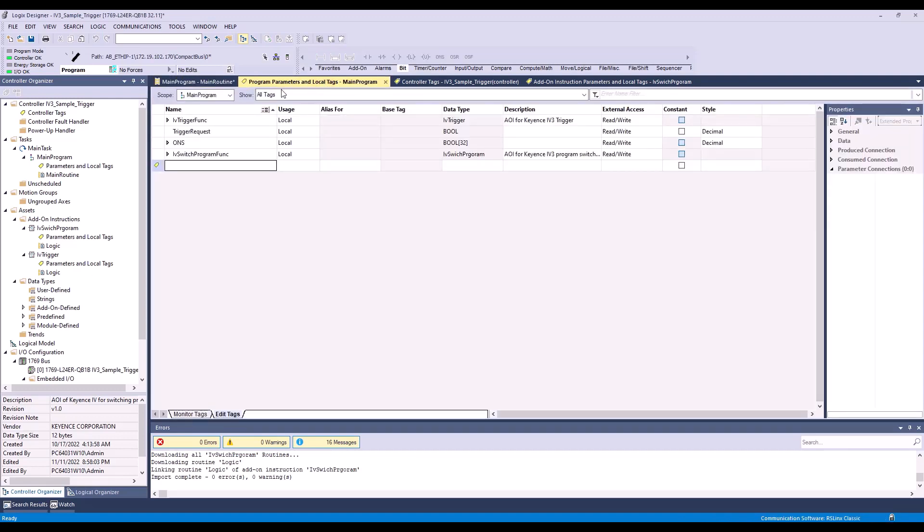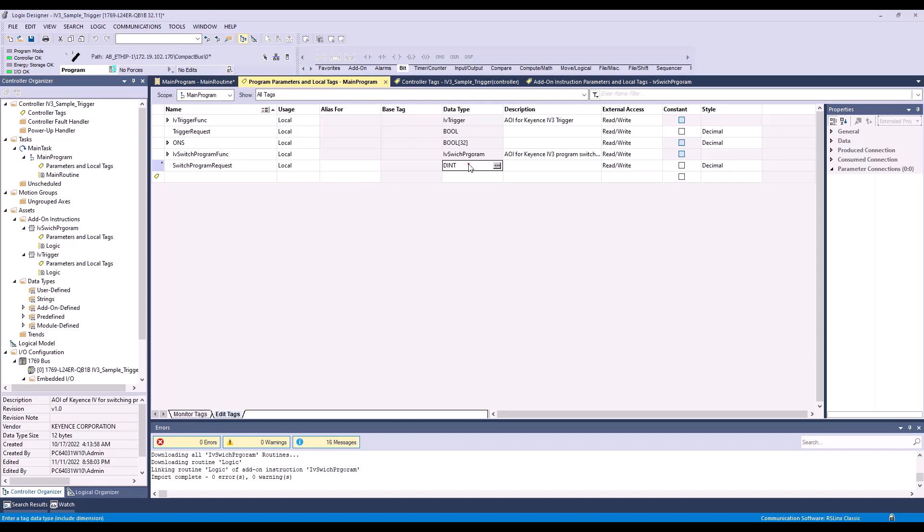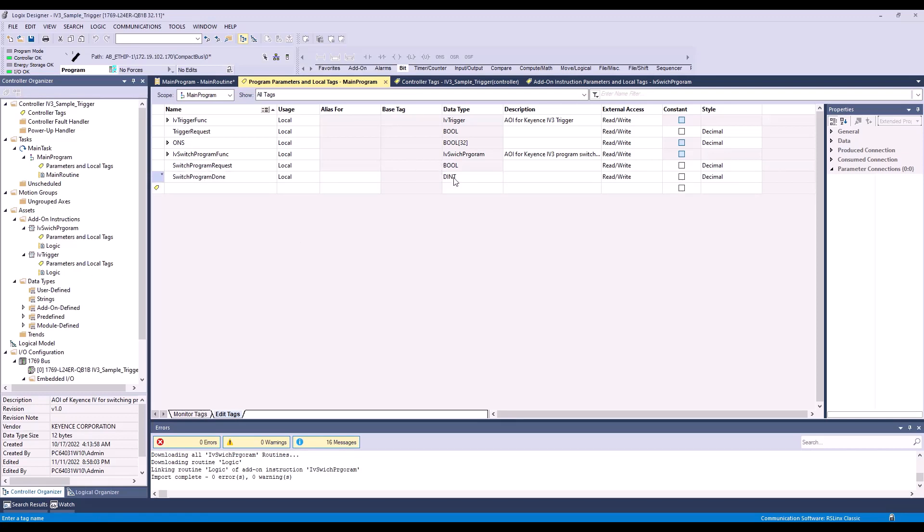Now let's hop back into the program parameters and local tags. We are going to add a switch program request. The data type will be boolean. We're also going to add a switch program done. That will be boolean as well.